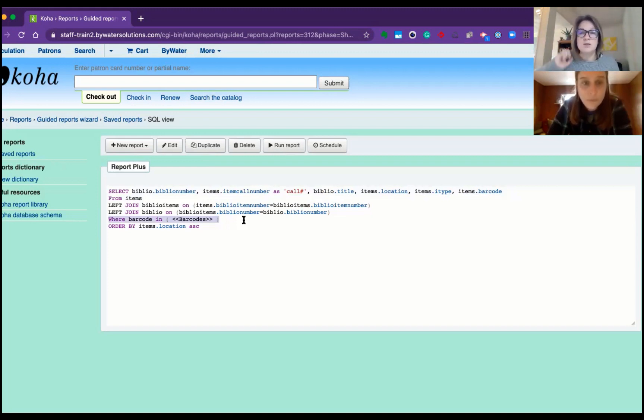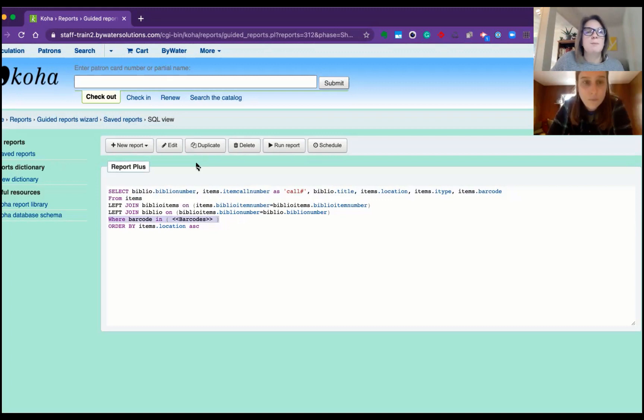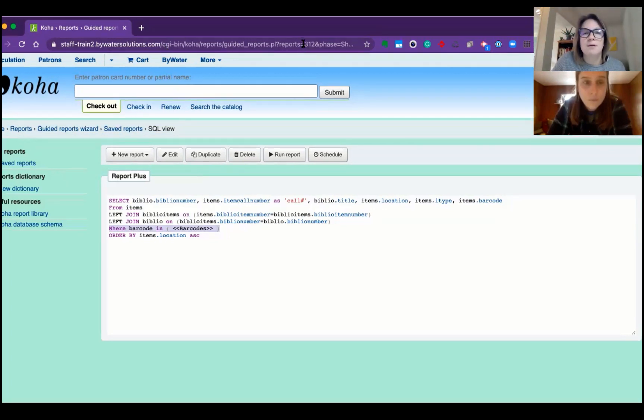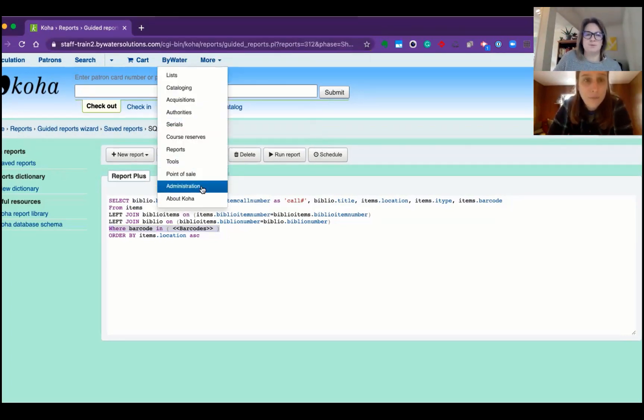Once this report is created, then we're going to actually use that plugin. You have to remember the report number. You have to know the report number. 312.